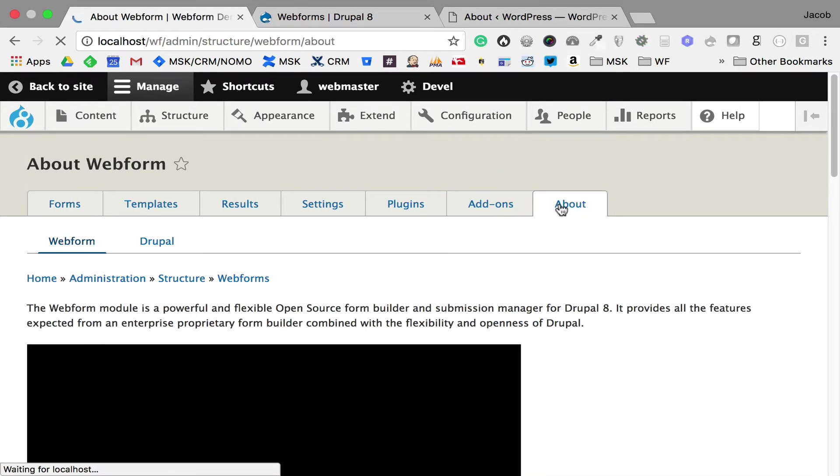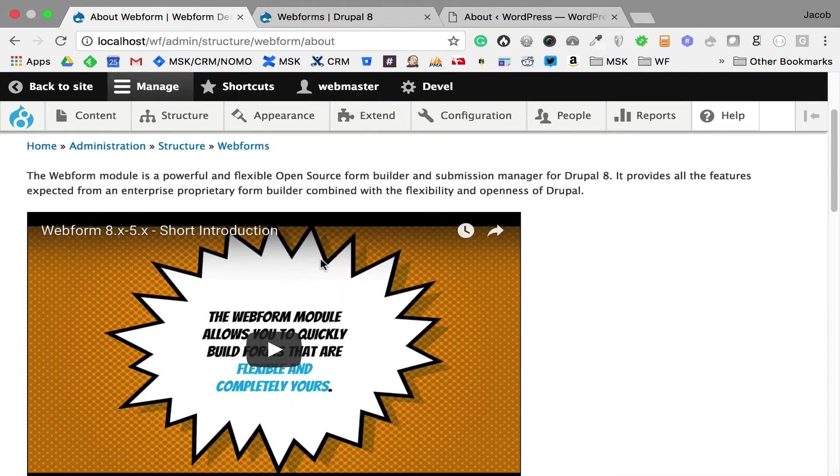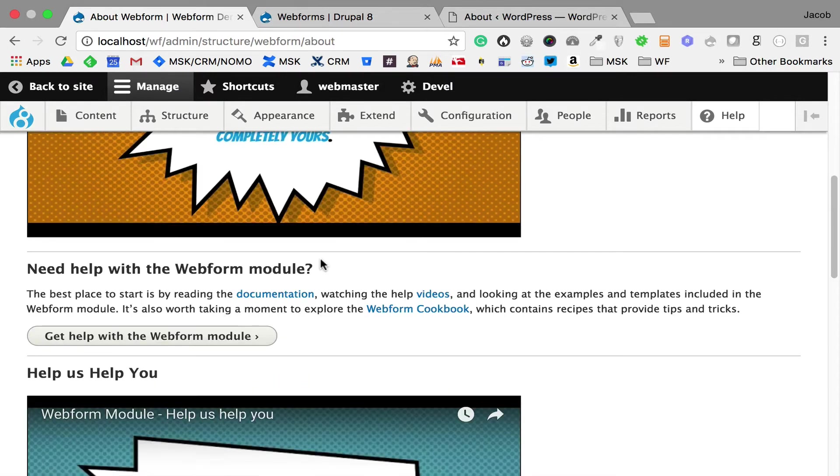If we go to the About tab, it has two sub-tabs. The Webform module, which is just a short introduction. It takes the video that you have to click to watch, and I'm just putting it right there to get people started. Then I'm offering ways to get help.